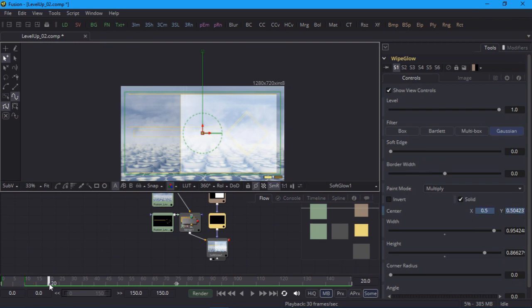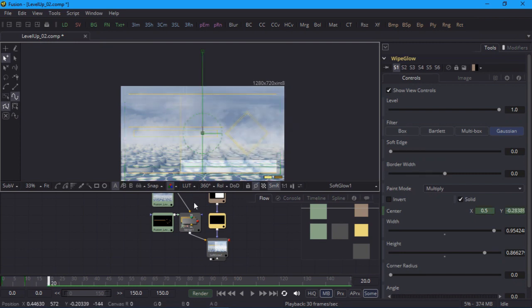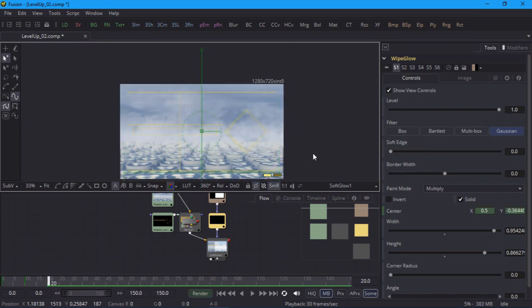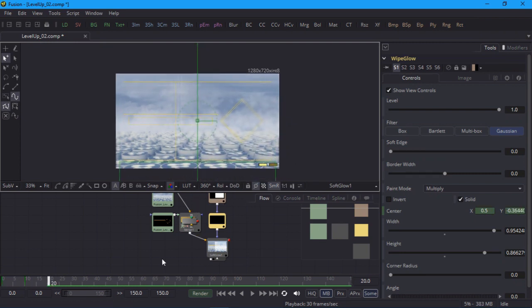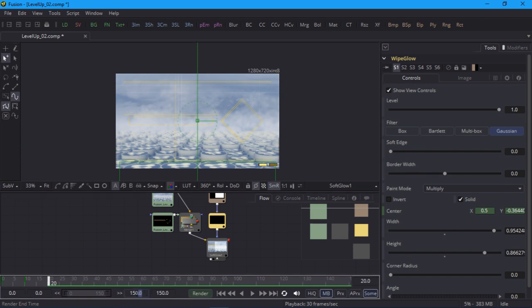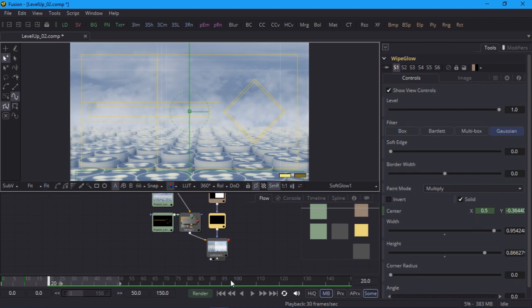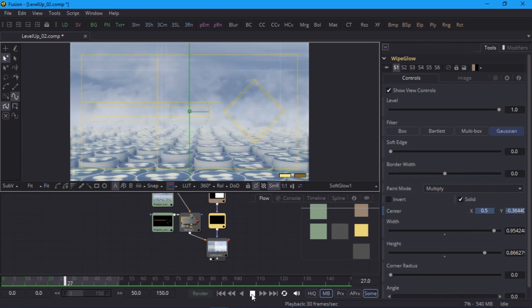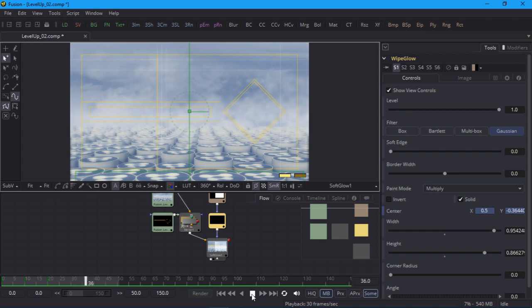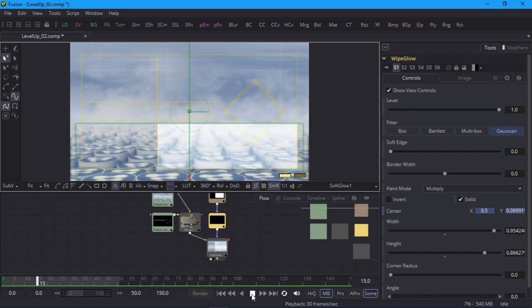Finally, I'll jump to frame 20 and drag the mask right off the bottom of the frame to set the third keyframe. And it's time to check my work. I'll set the playback range to 50 frames and press play. And it looks good. We just need to adjust the motion a bit in the spline editor.